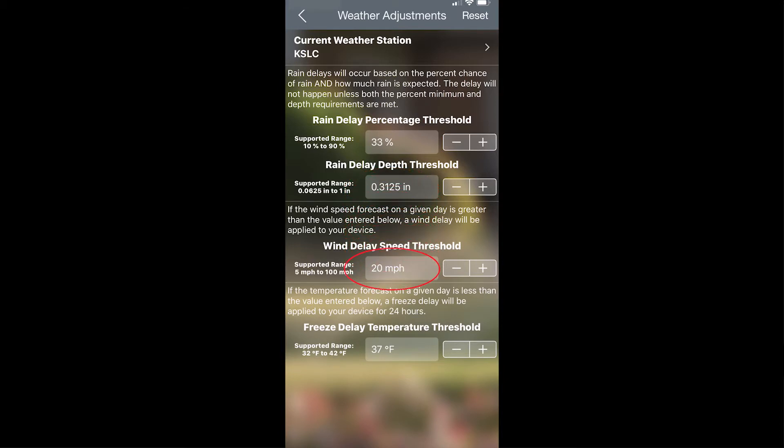You can also set the amount of wind that is likely in your area and the speed of that wind that would trigger a wind delay, and then the temperature at which you would want to trigger a freeze delay. If you've made any changes on here and want to go back to the factory default, hit reset.